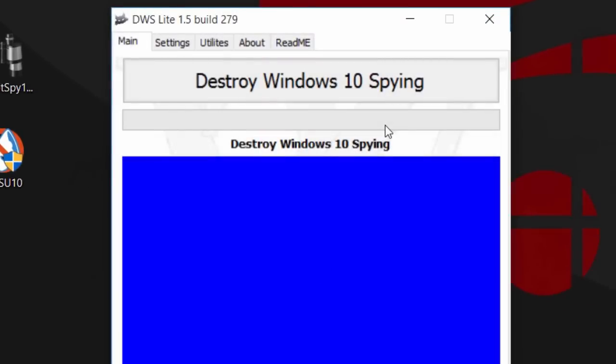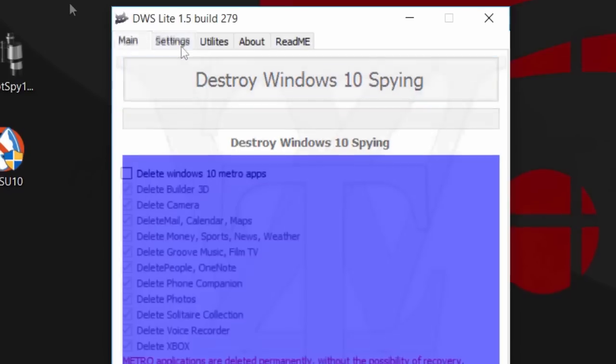For Destroy Windows 10 Spying, version 1.5, we have a bunch of stuff you can pick. However, I'm pretty sure that'll enable basic settings of disabling location and tracking and whatnot.